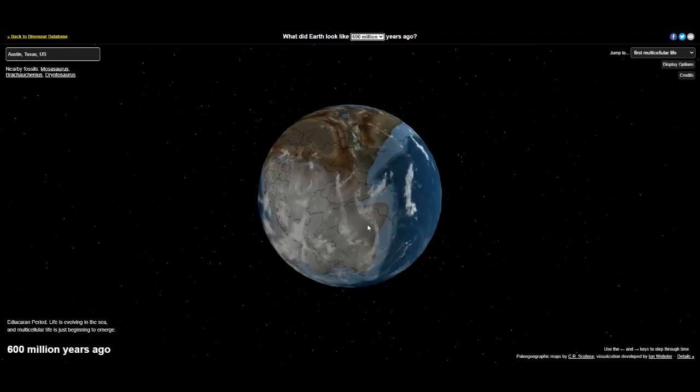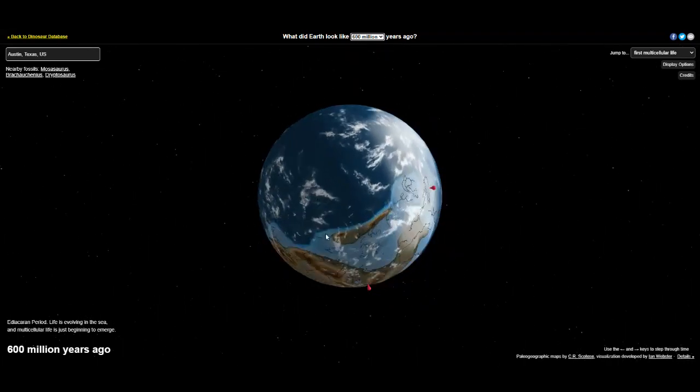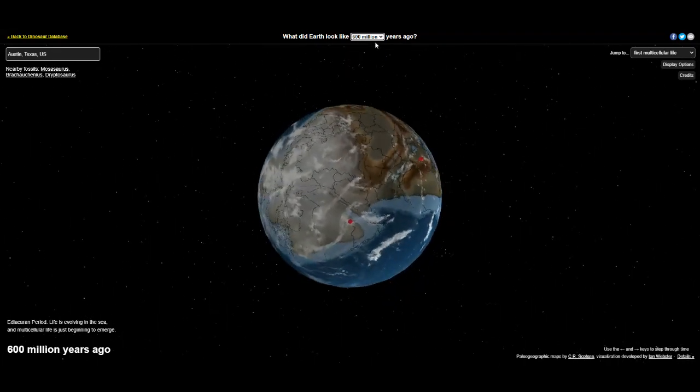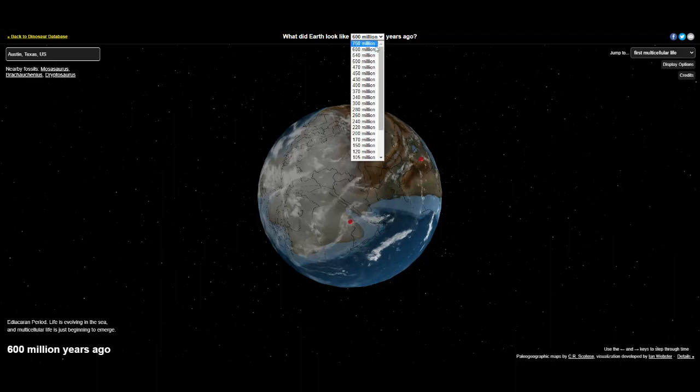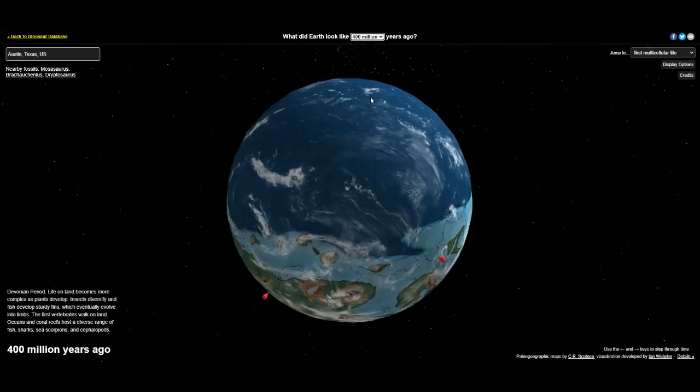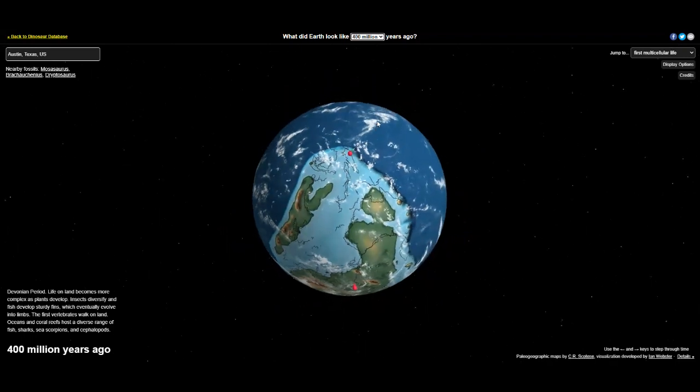When searching a location on the map, the 3D globe will point out where on Earth that area was located millions of years ago. The map will even show users what dinosaurs used to live nearby in the area they search.